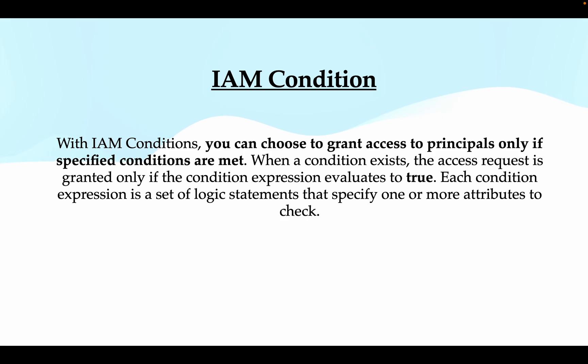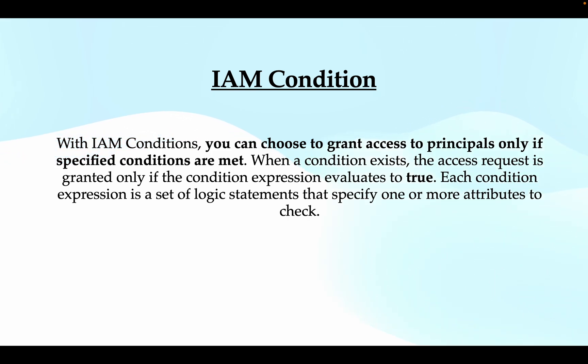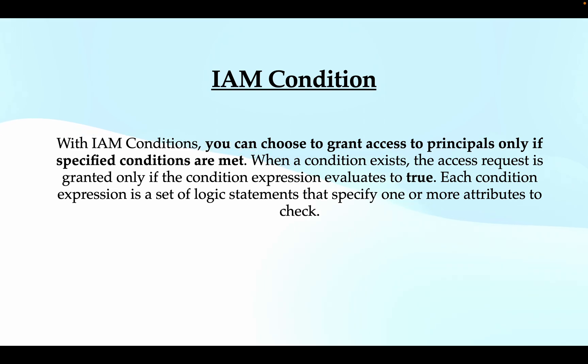Next, what do I mean by IAM condition? With IAM conditions you can choose to grant access to principals only if specified conditions are met. When a condition exists, the access request is granted only if the condition expression evaluates to true.